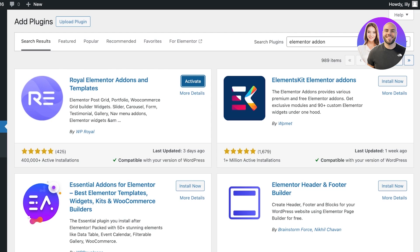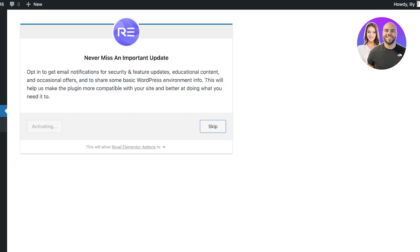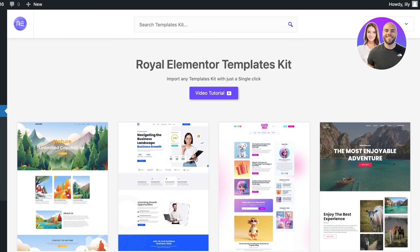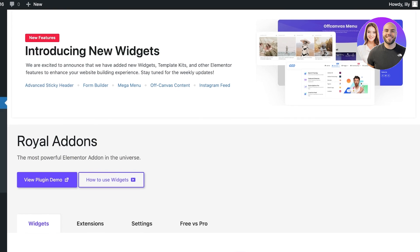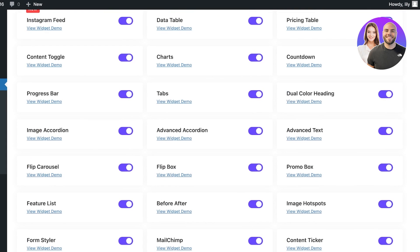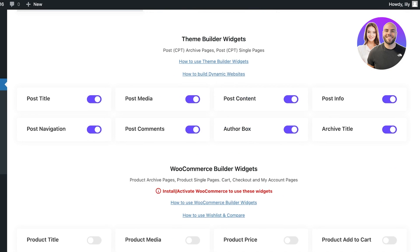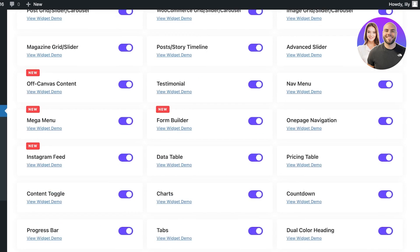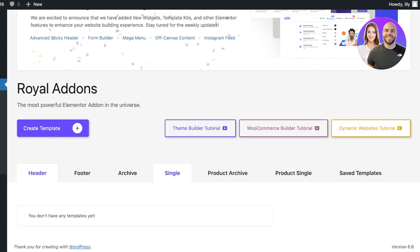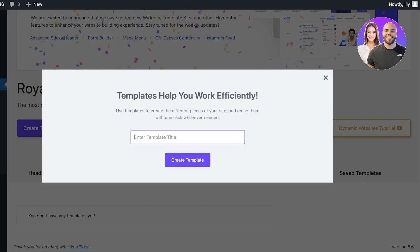We're going to go ahead with Royal Add-ons. Click Allow and Continue, and you'll see a theme builder that uses different themes. On the left, click on Royal Add-ons and you can see it allows you to add dynamic content, WooCommerce sliders, magazine sliders, and much more, including theme builder widgets such as post content, post media, and post categories. In their theme builder, click on Archive and then Create Template.